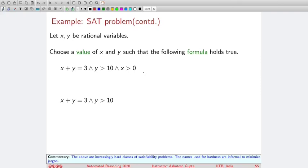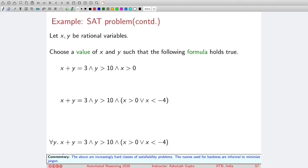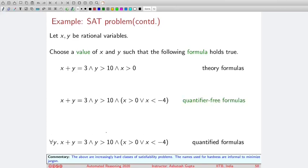We can make the problem harder. Instead of only conjunctions, we introduce disjunction: either x is greater than 0 or x is less than minus 1 — now we must consider two possibilities, making it a slightly harder problem. We can make it even more complicated by introducing quantifiers — for example, for all y, we need to satisfy a constraint. We demonstrated three levels of satisfiability problems.